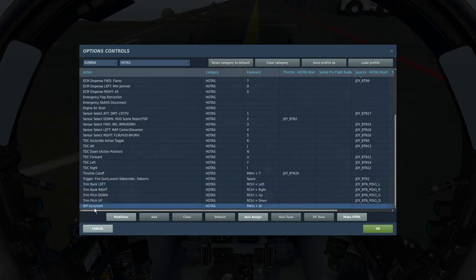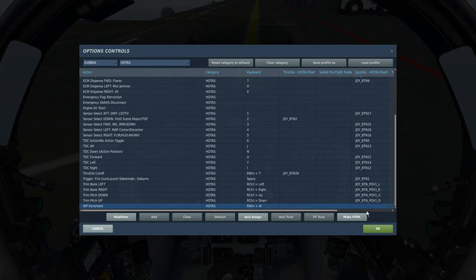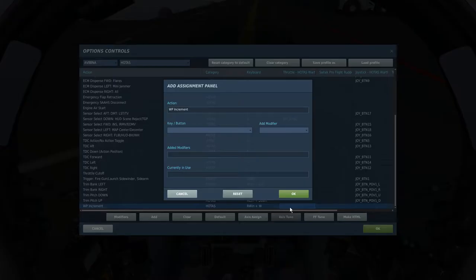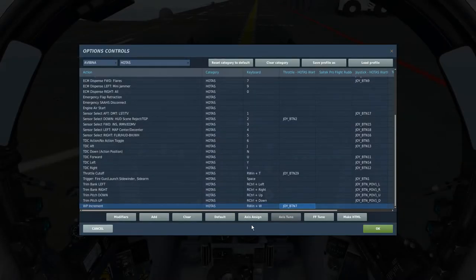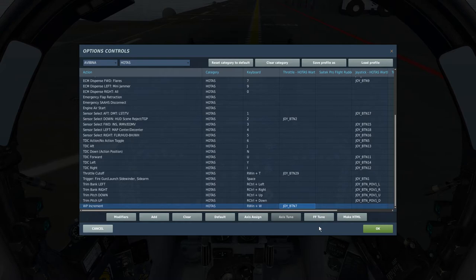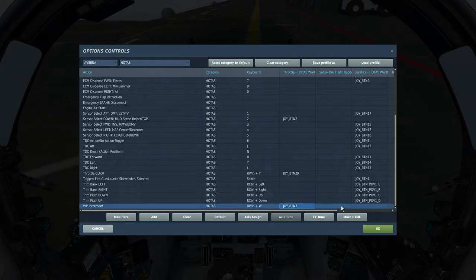And then waypoint increment, I'm probably going to map this, I don't know what I'm going to put it to just yet. You know what, I think I put it there, maybe, all right, I just put it to my speed brake forward button, that's just temporary, I'm probably going to change it, but it's good to have this one, so you can change waypoints without clicking them.